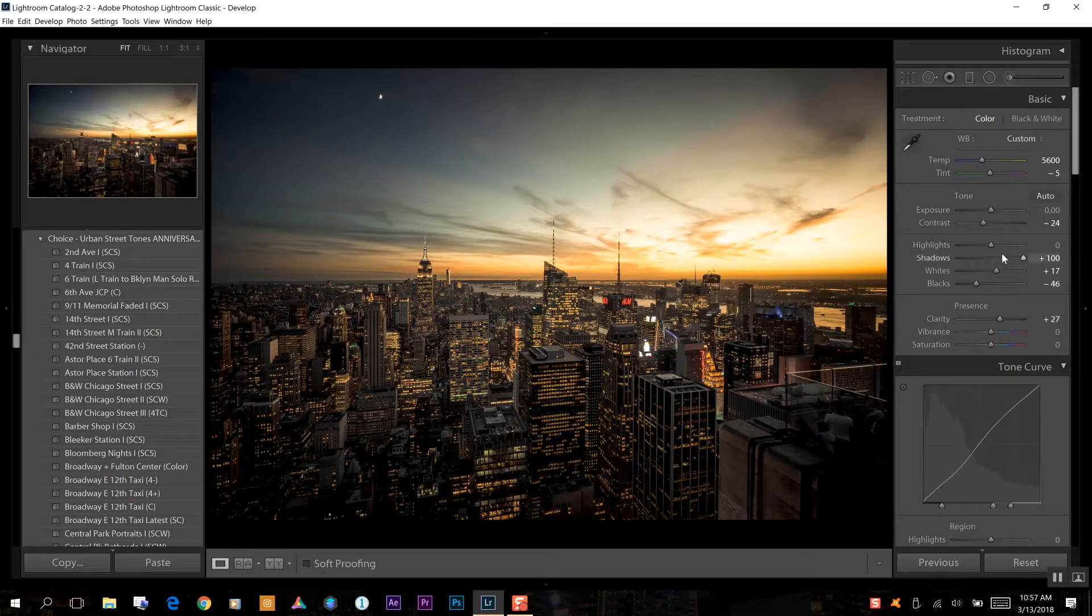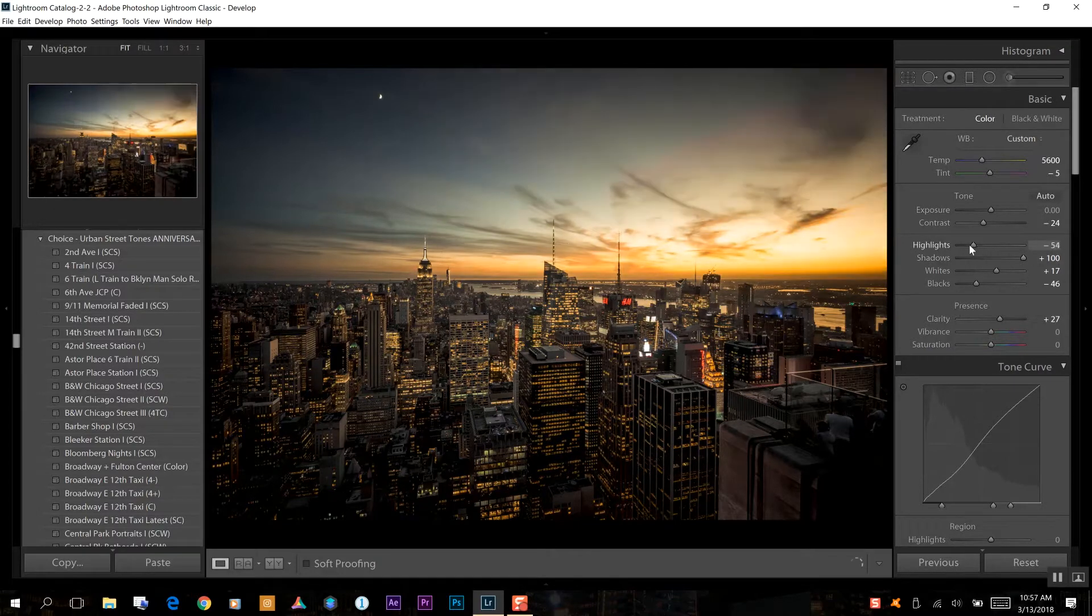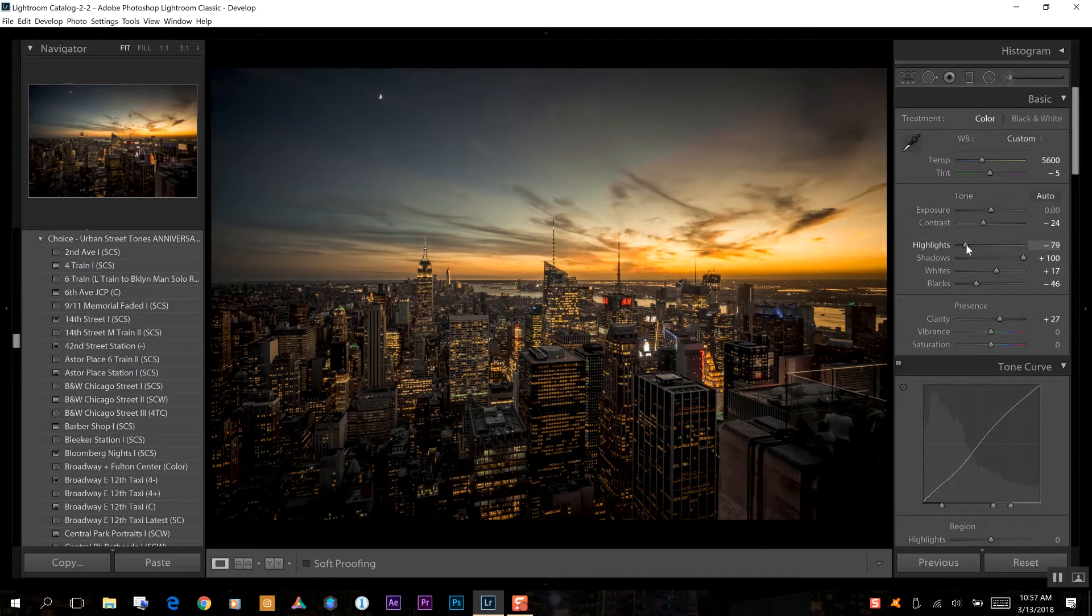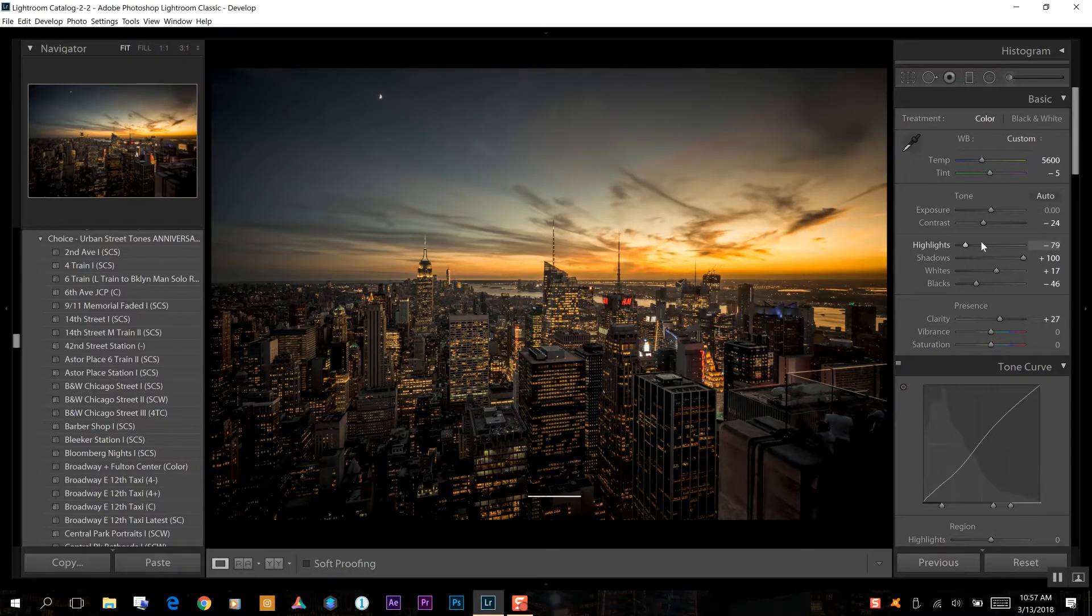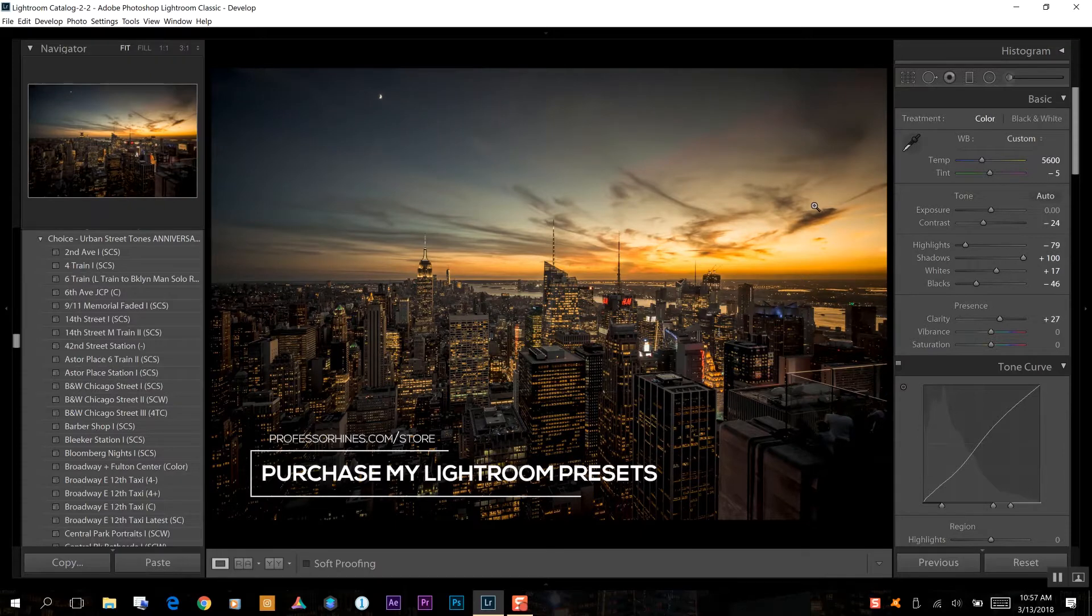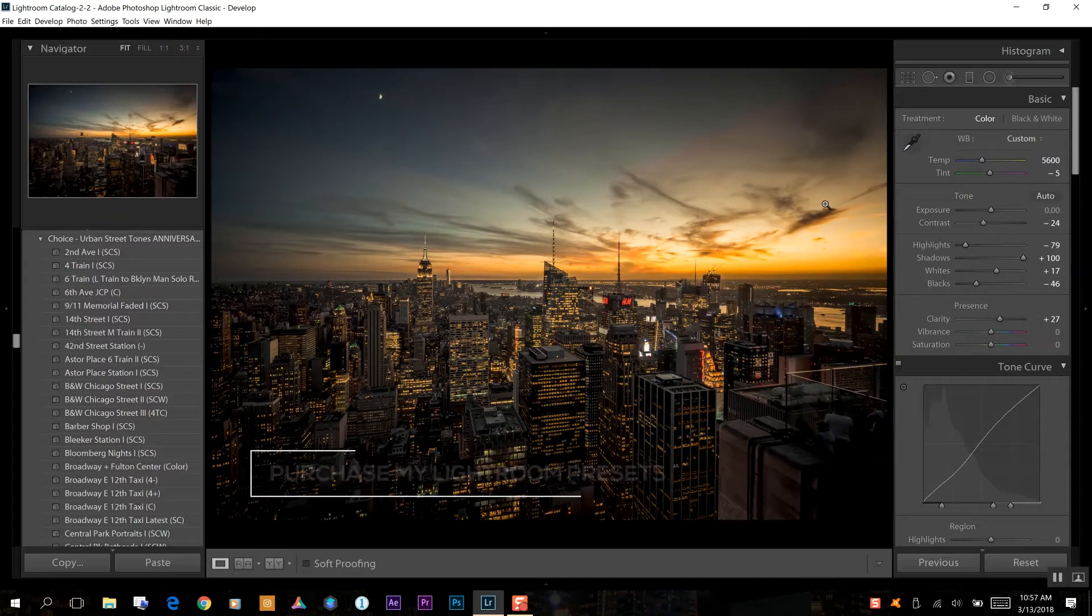So what I'm going to do first is dial down my highlights. Just doing this simple drag of the options for your highlights, you really get that detail back in the clouds or in the sky of your photo.